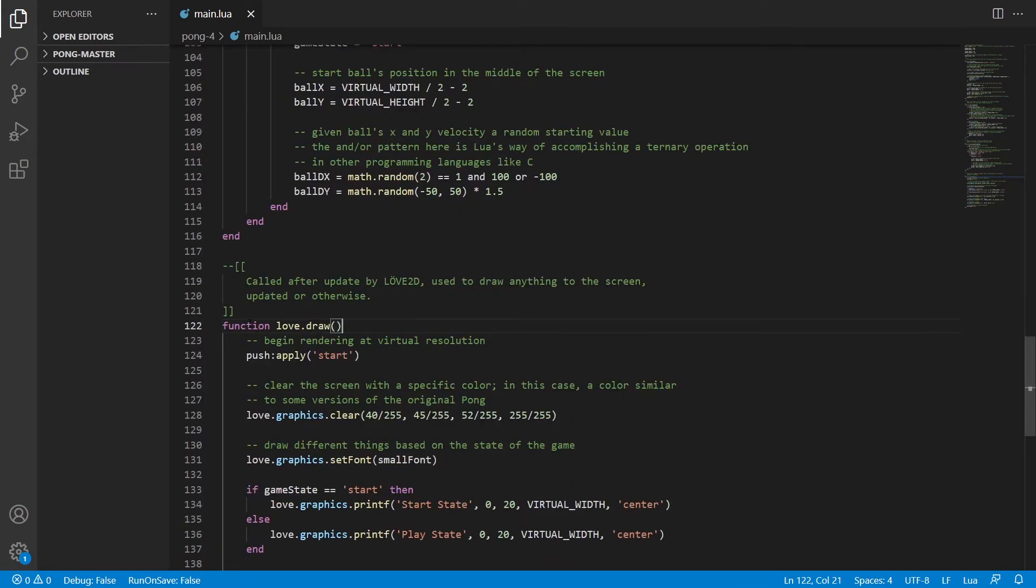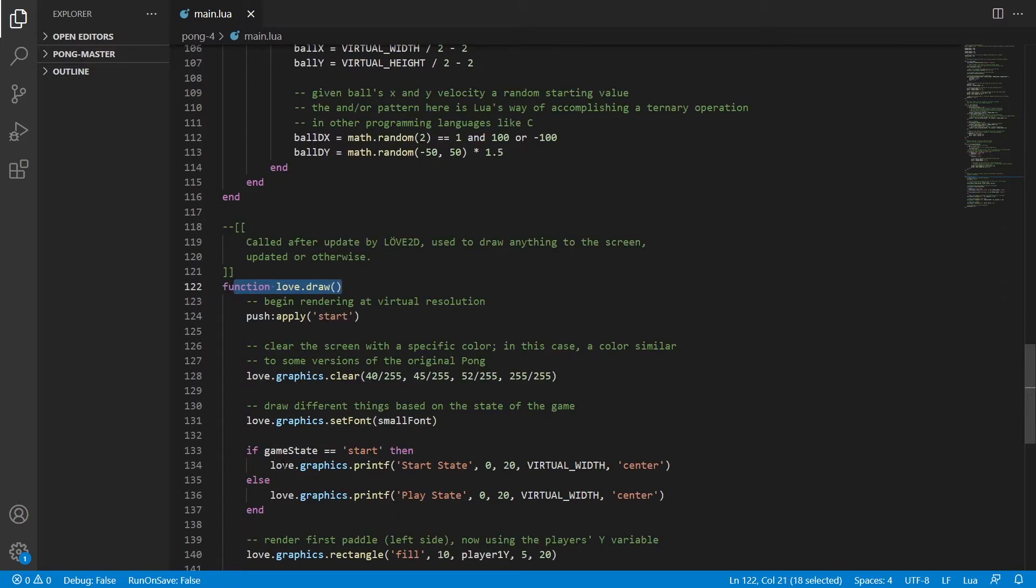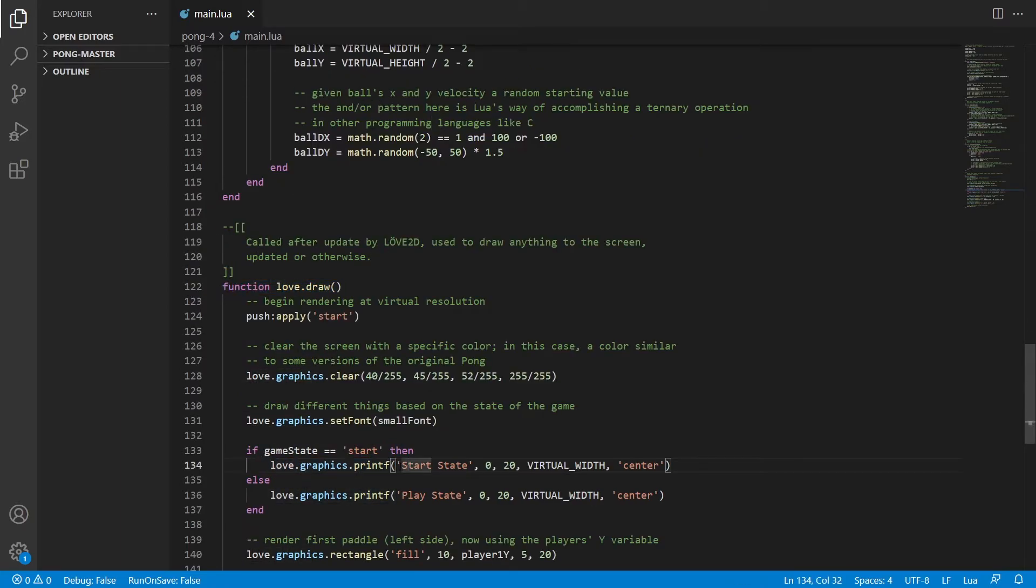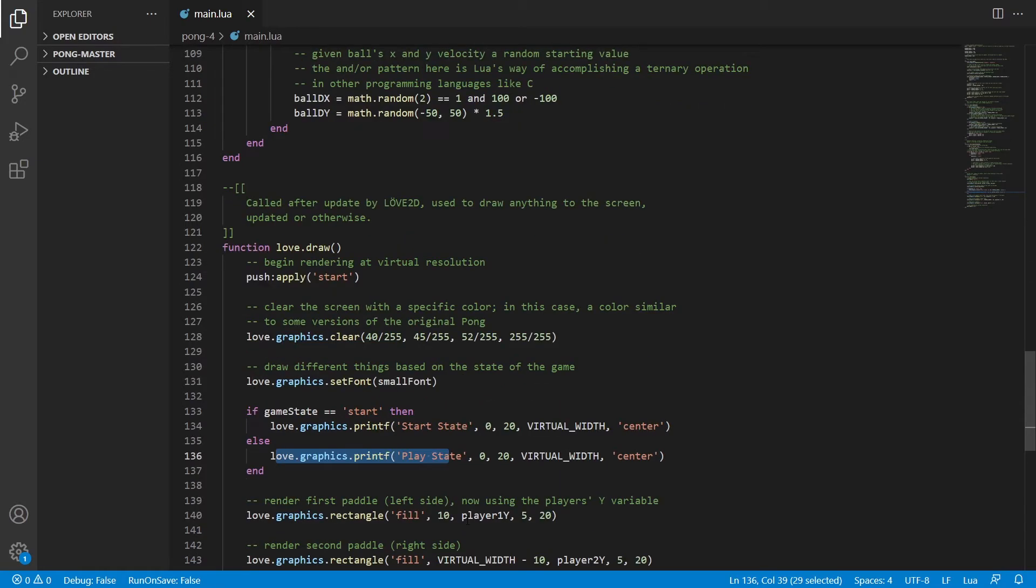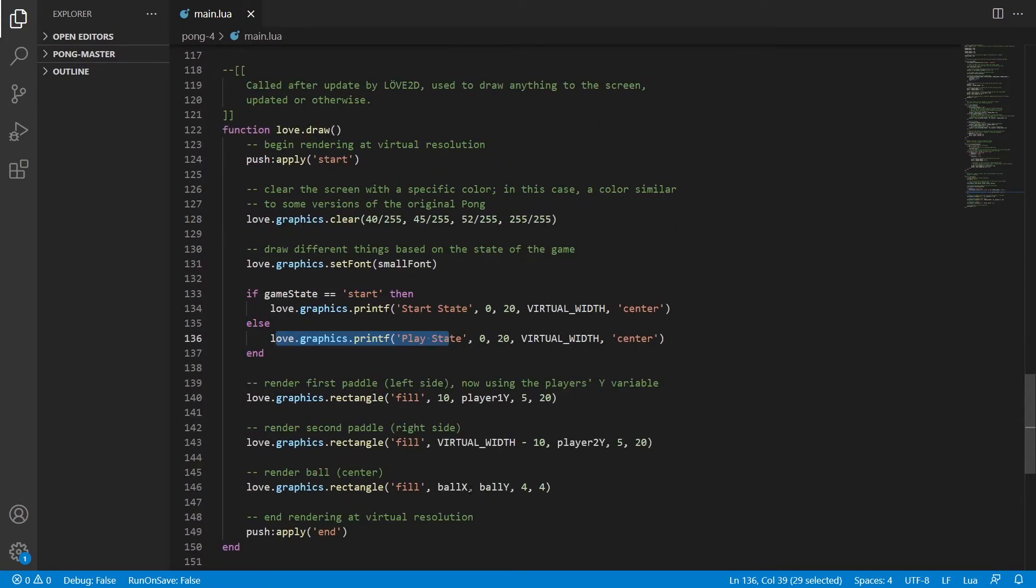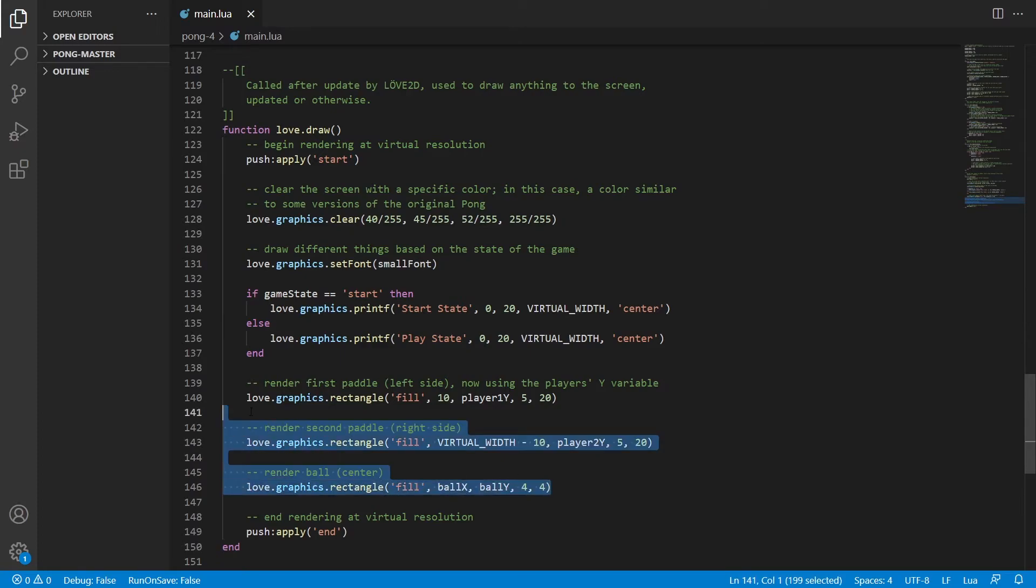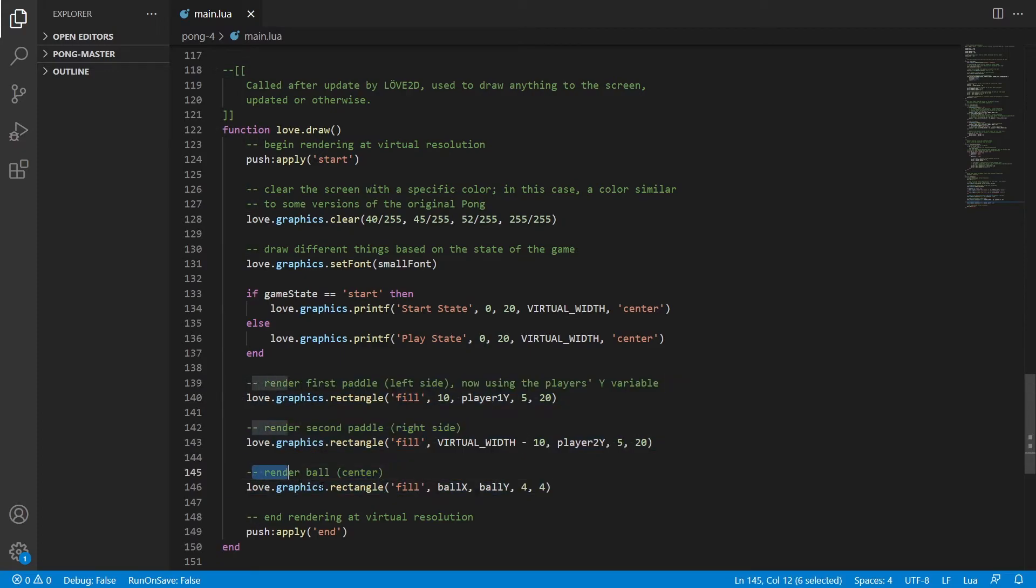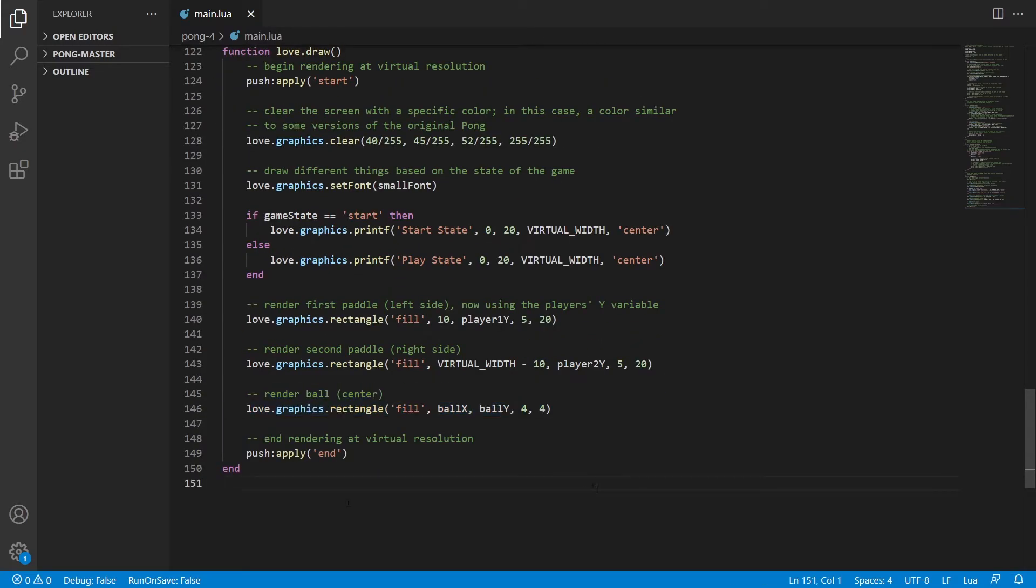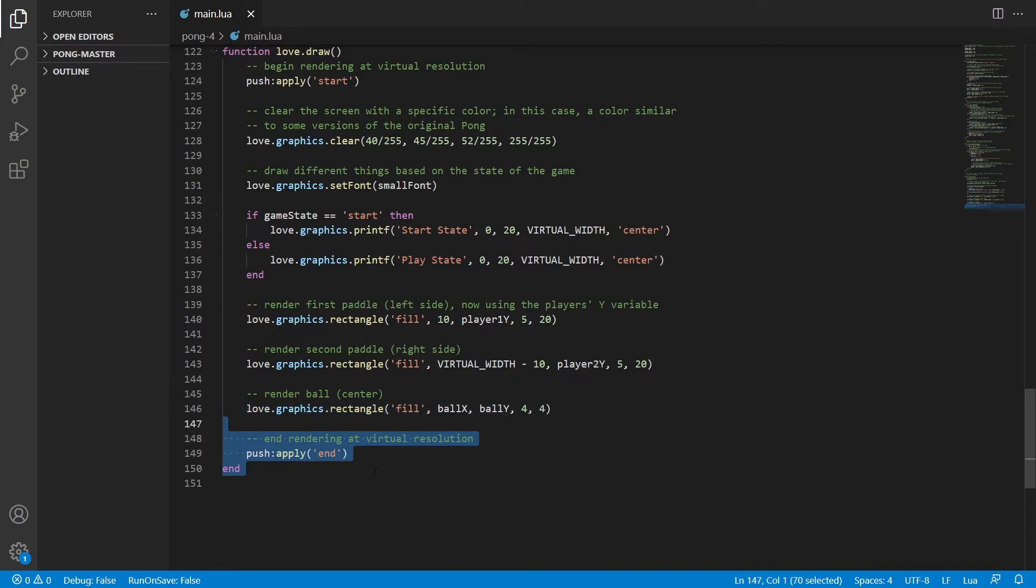Over here we have the function love.draw. We're drawing if the game is in start then we have start state, but if it's not in the start state then we put play state. These are just rendering our first paddles and this one is just rendering the ball. And then we end our function.